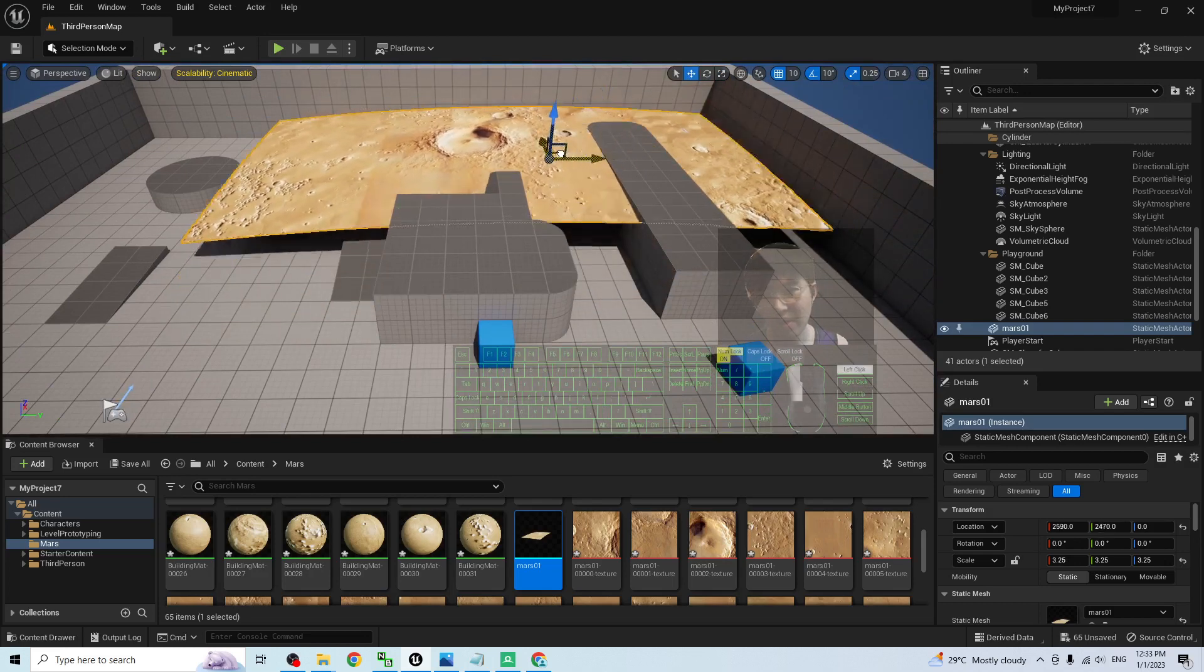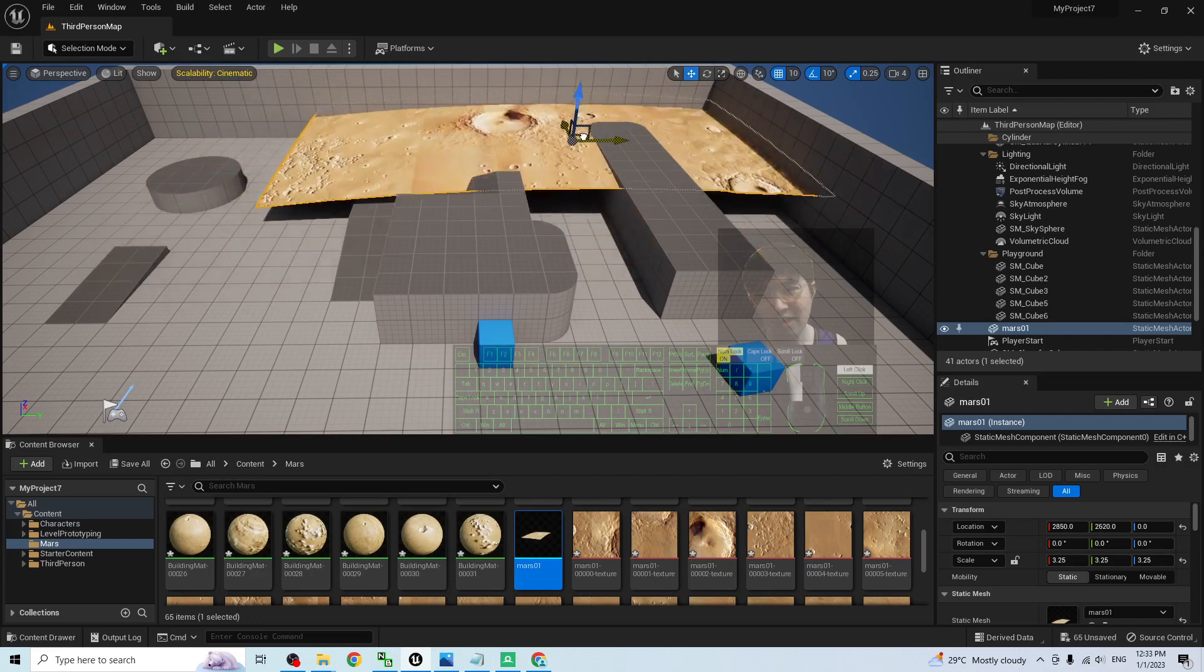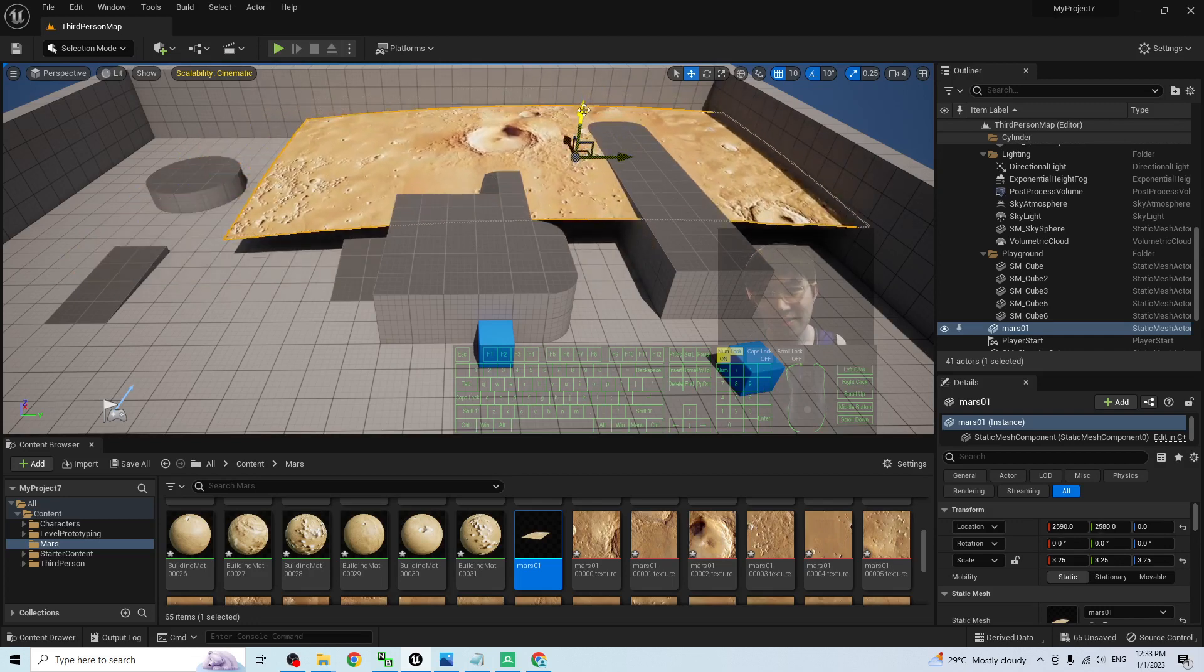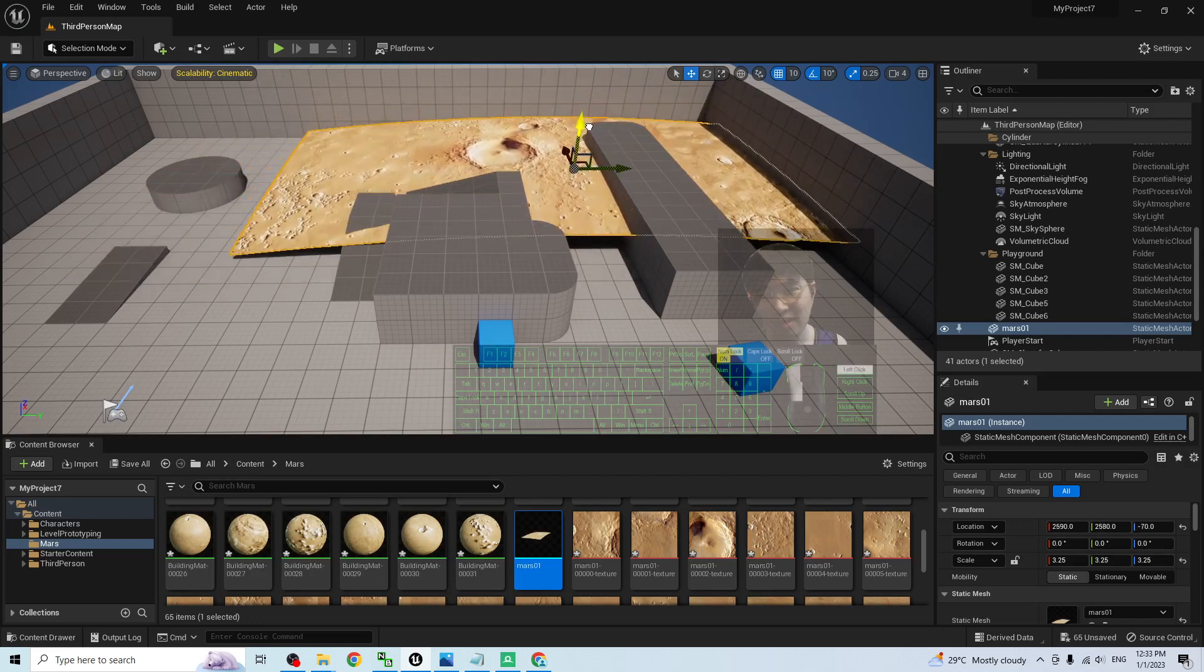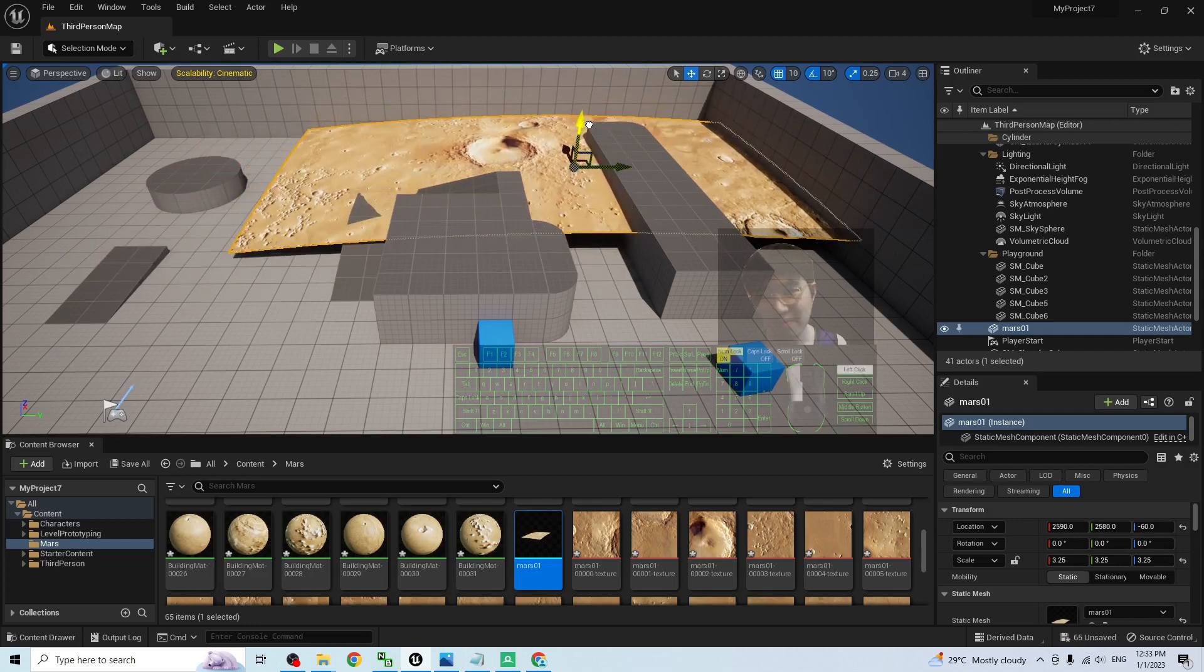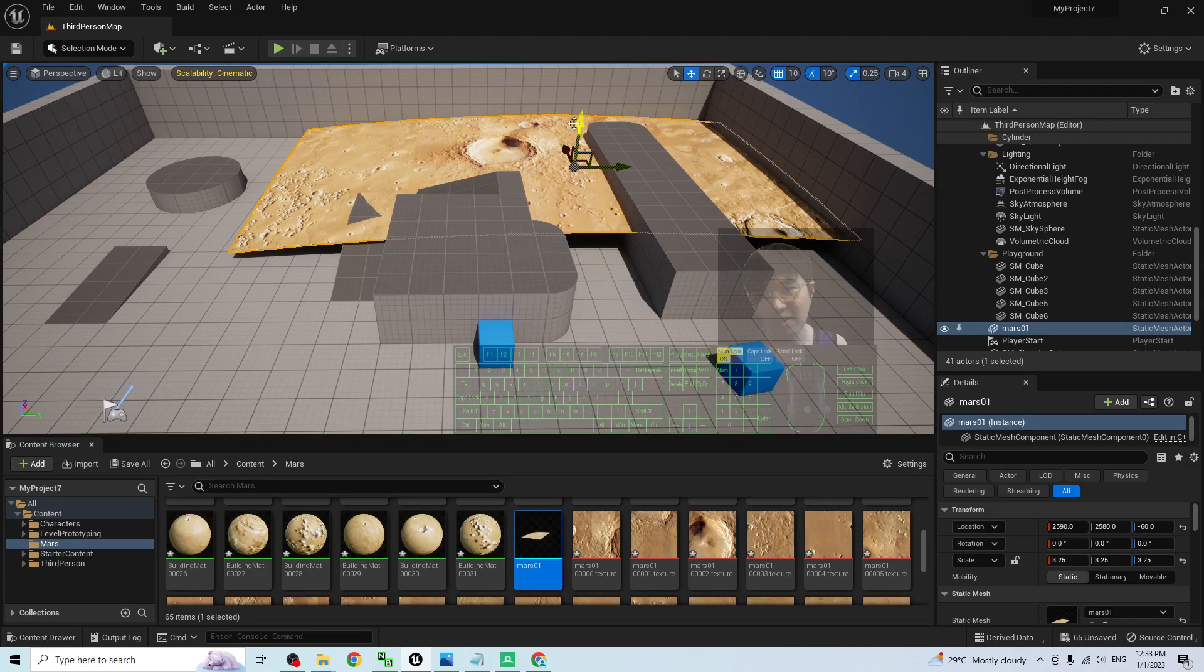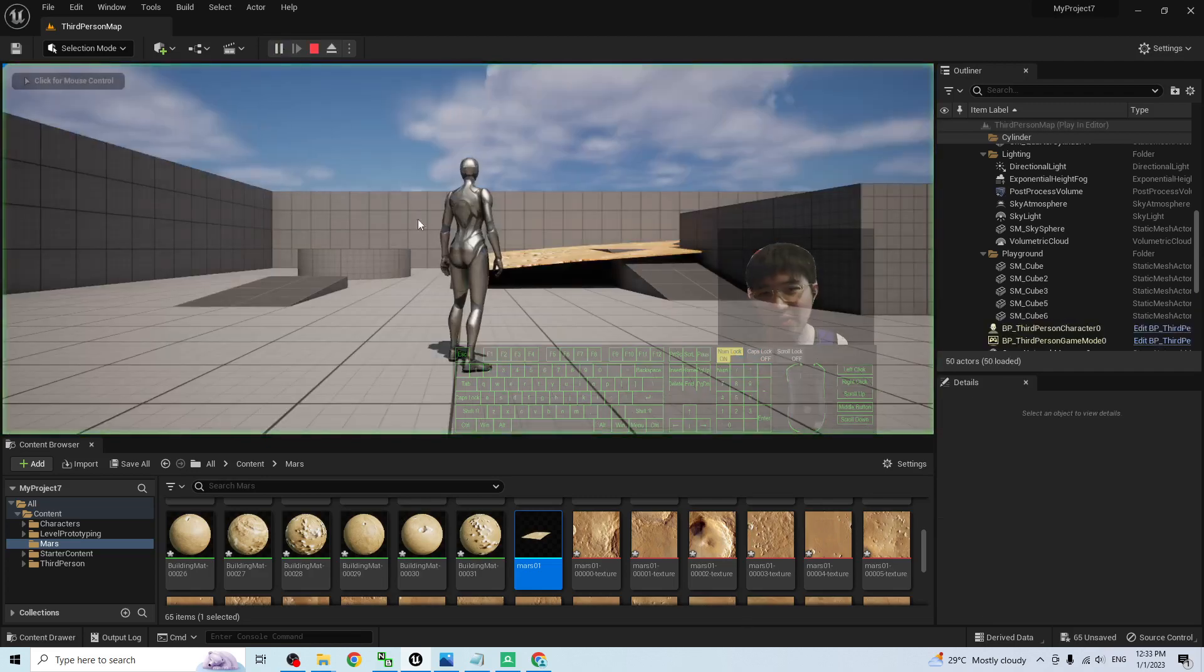And now, let us have a test. Test this territory. This terrain. Now, I will just try to play test.